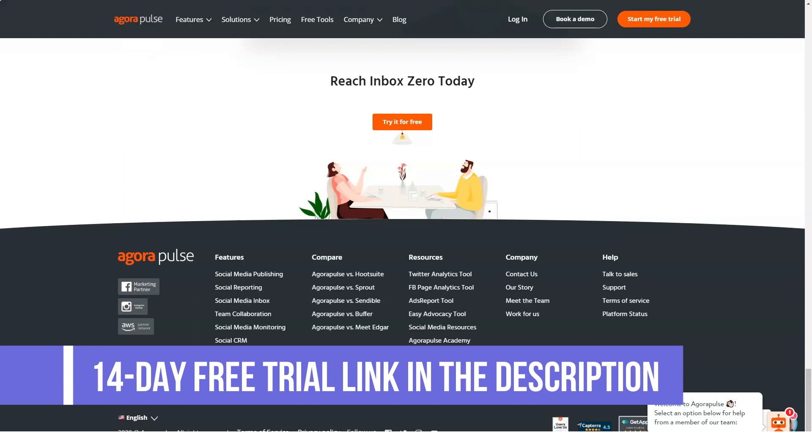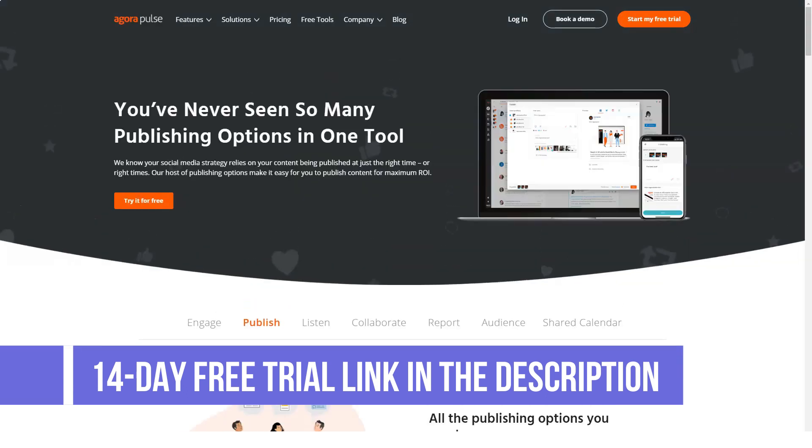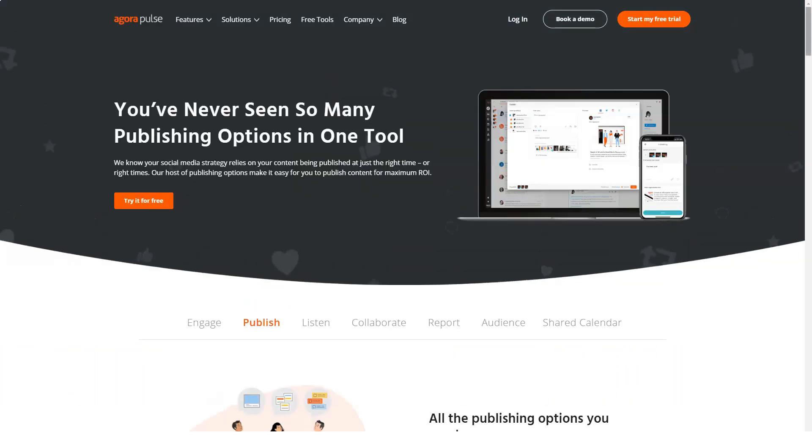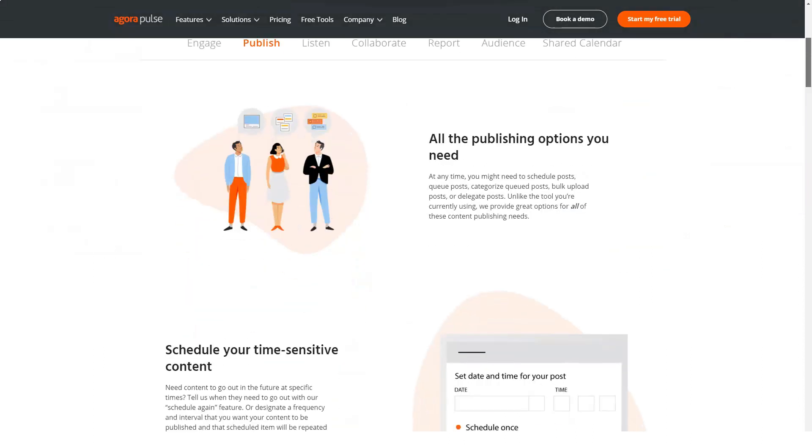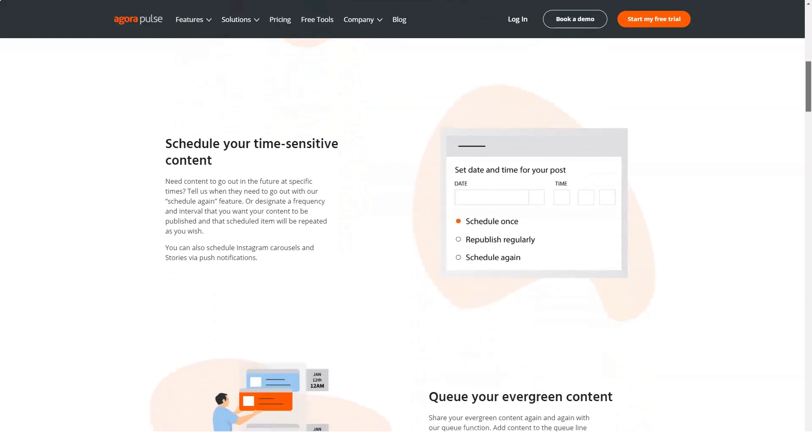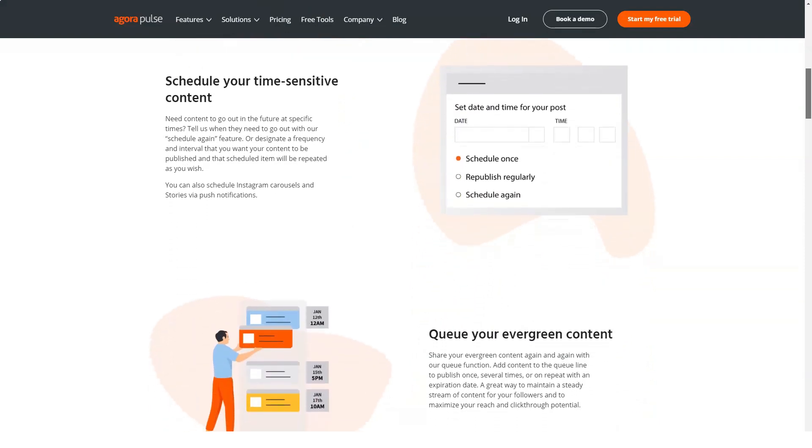Publishing content, whether it's scheduling tweets, sharing pictures on Facebook, or uploading a video to Instagram, can be done from AgriPulse. Scheduling and queuing is a breeze, and visualizing all your posts and tweets becomes simpler with the calendar function.